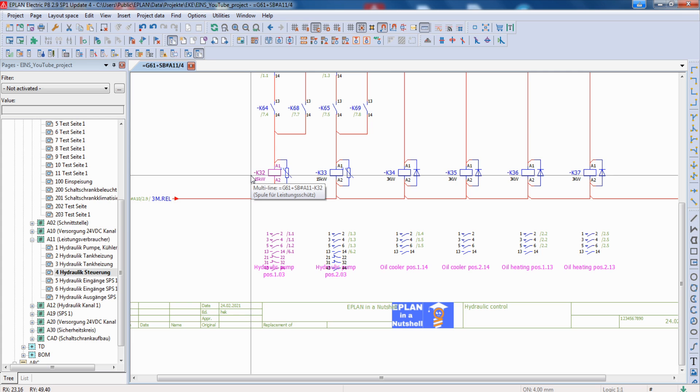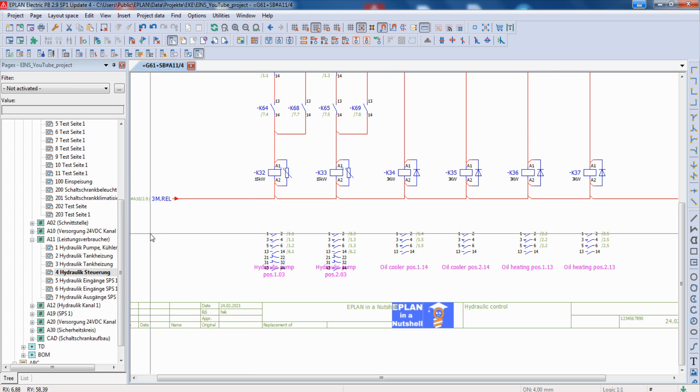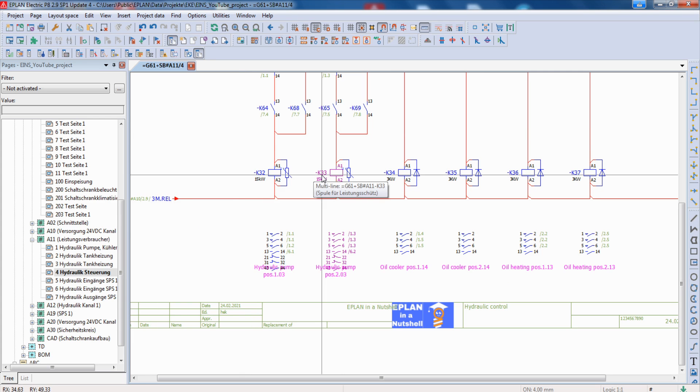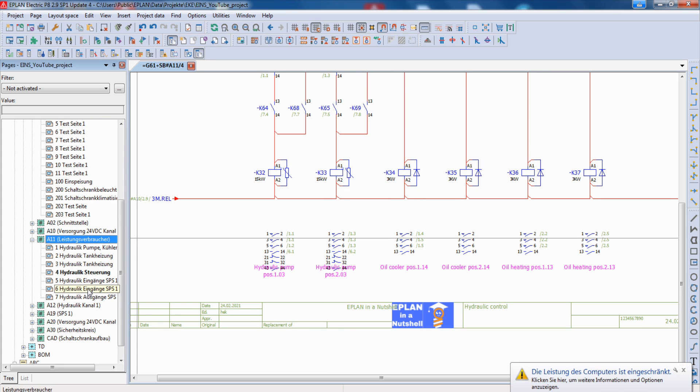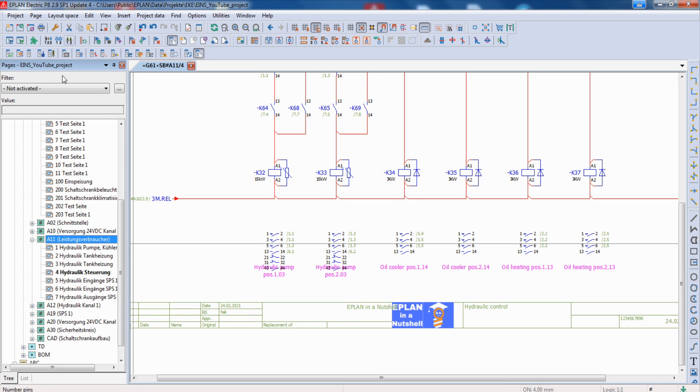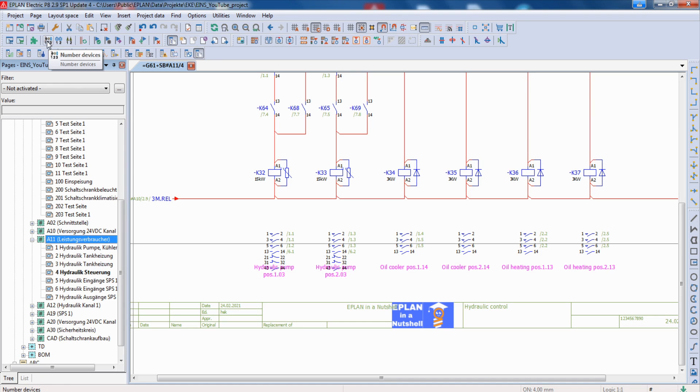But we don't need to do all this stuff by hand. Therefore ePlan has a function. What we can do now is that we mark the chapter where we change the pages and click on the left top corner, number devices.